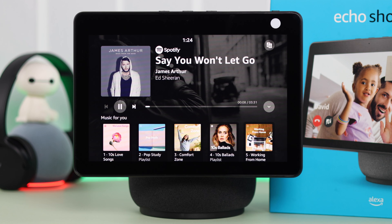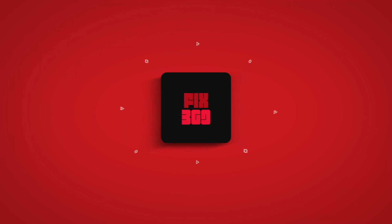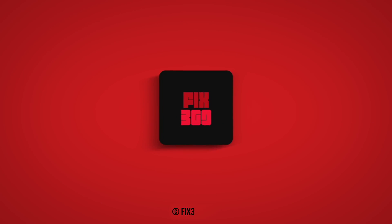So that's how you can set up and listen to Spotify right from your Amazon Echo Show 10. Thanks for watching and happy listening!